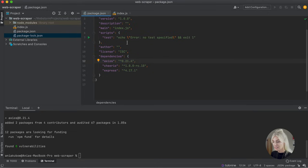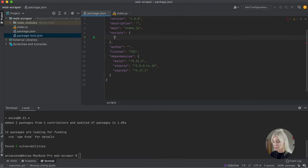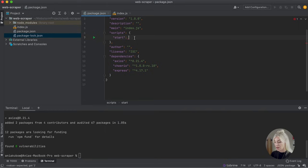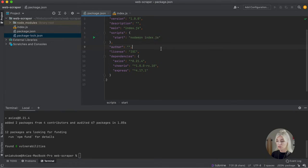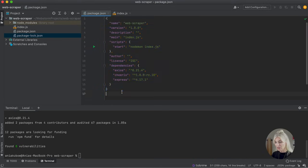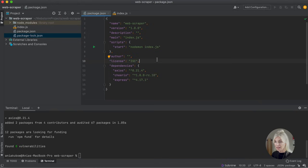So there we have it — all three packages we're going to need for this project. Now I'm going to do one more thing, which is write a start script. I'm going to write a 'start' script so that if I use the command 'npm run start', it will run nodemon on index.js and listen out for any changes made to the file. That is now done for the setup of our package.json file.